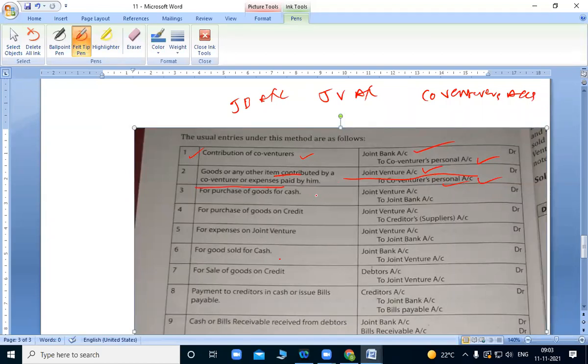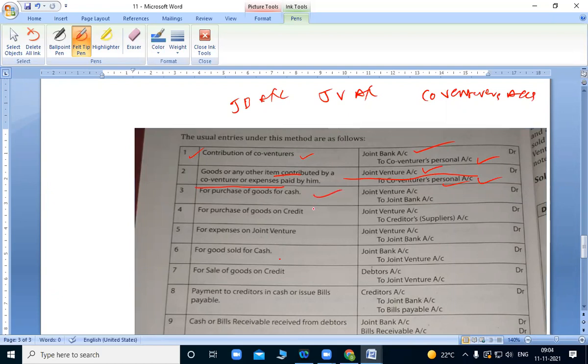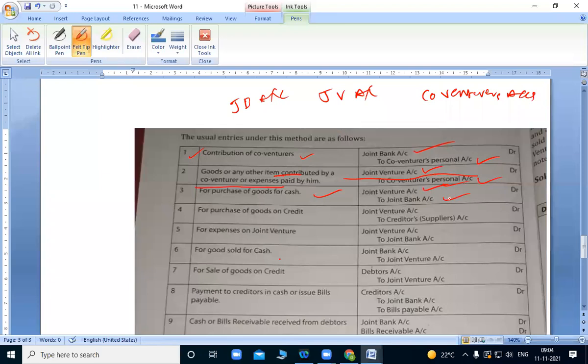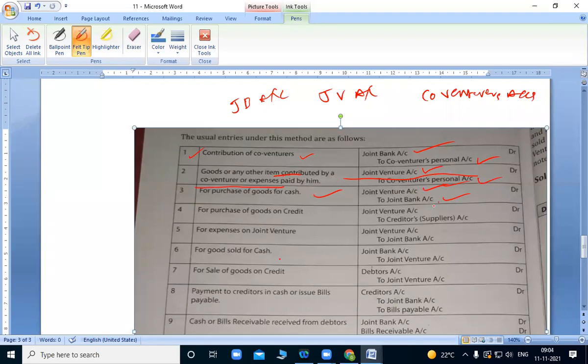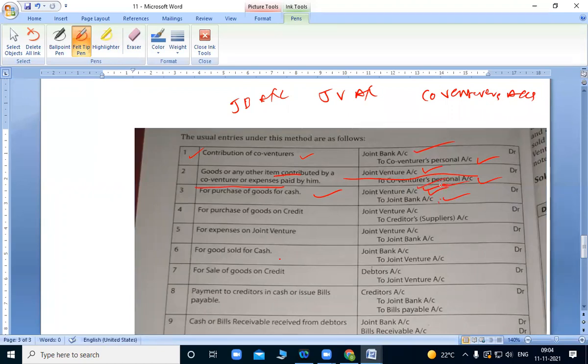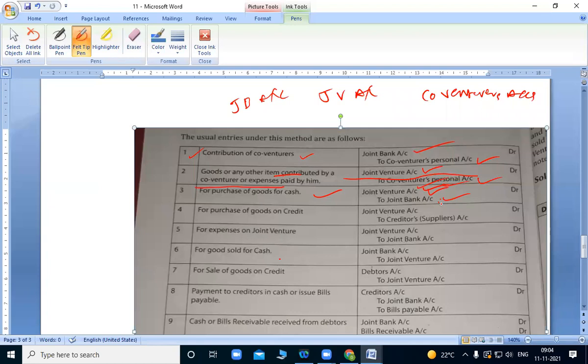Next, for purchase of goods for cash. When we purchase goods in cash, joint venture account debit to joint bank account. When we purchase goods from someone, we pay them from joint bank account. We purchase from them for joint venture, so joint venture account debit.